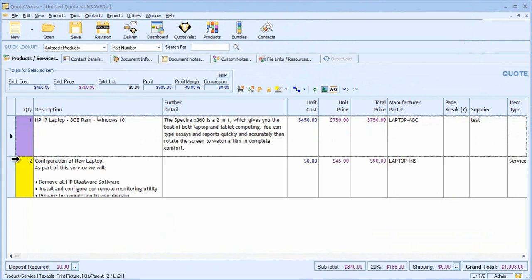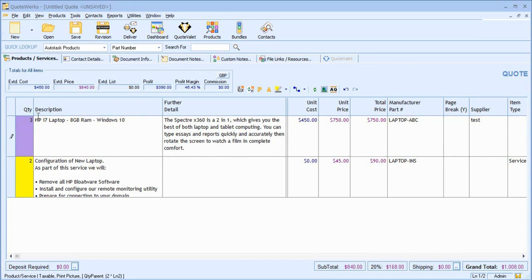You'll notice that we have some colour coding for the quantity. This tells us that these items are linked by the Dependent Quantity feature, which is covered in more detail in another video. Simply, this means that if I were to change the quantity of the laptop, the Configuration time automatically will adjust for me.